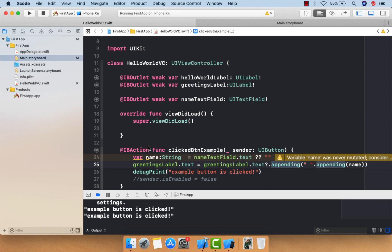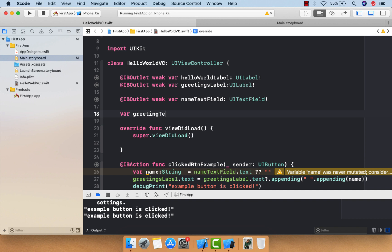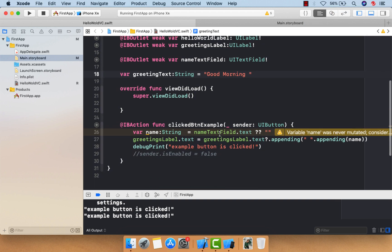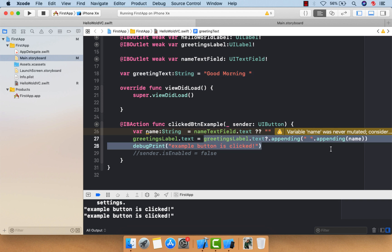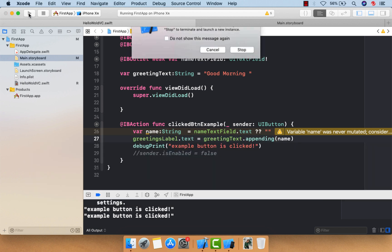To fix this, define a predefined variable called 'greetingText' of type String with the value 'Good Morning ' (with a trailing space). Then instead of using the label's text, append our 'name' to 'greetingText' using the appending method.